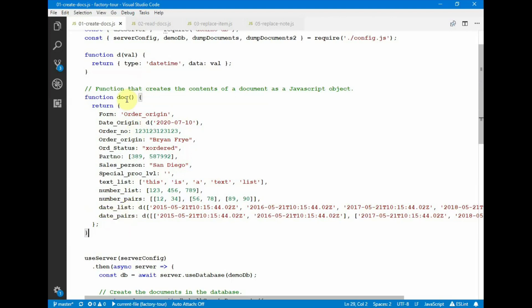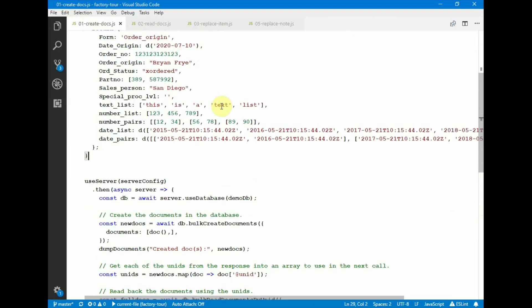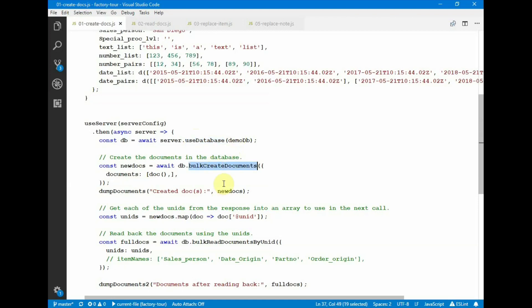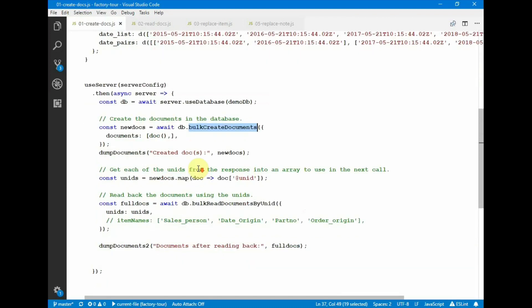One document is the result of this function. The actual calls are we use server, passing in the server config. Then we use the use database function to work with a specific database, and then we call the bulk create documents operation, passing in the list of documents. In this case, one document that we want to be created.